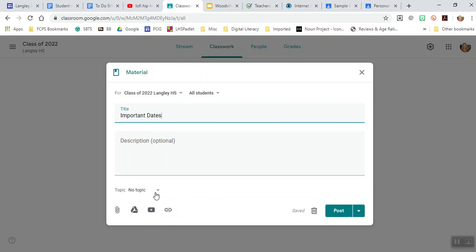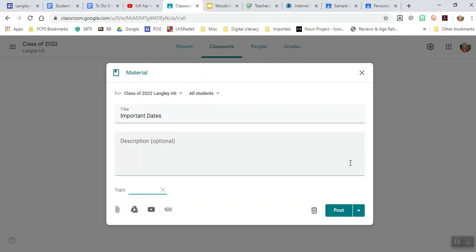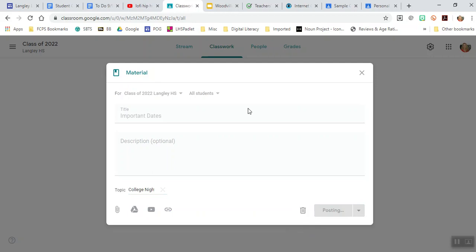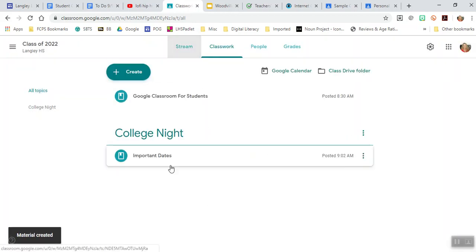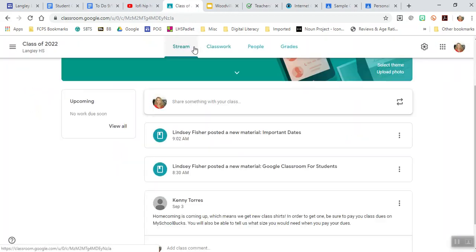If you want to create topics, you can create a topic. So if you are having them look at college night or something like that, you can add that there. And when you post, it will post here, and it also posts in your stream.